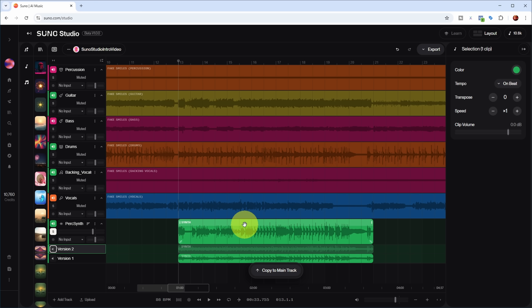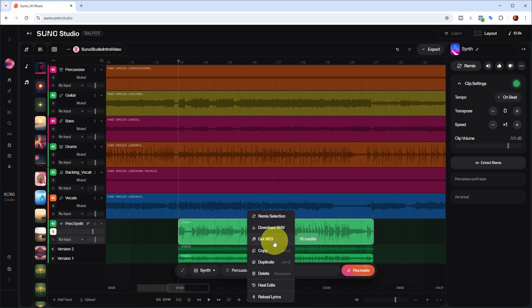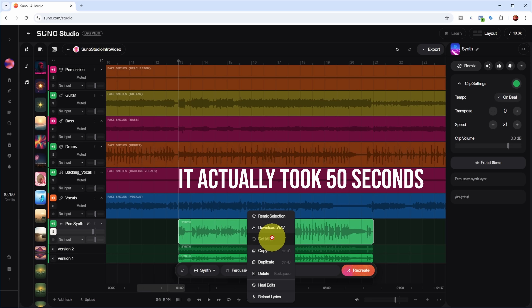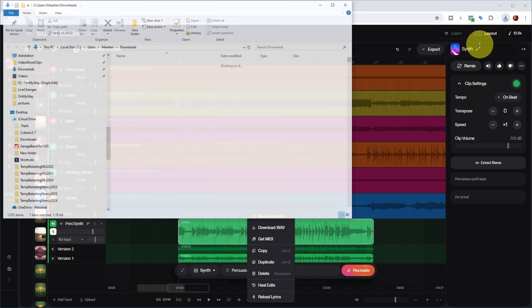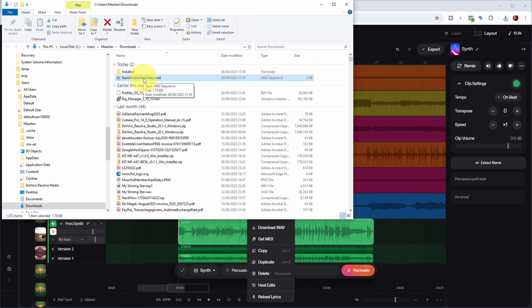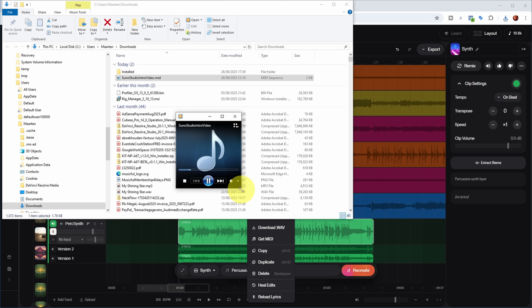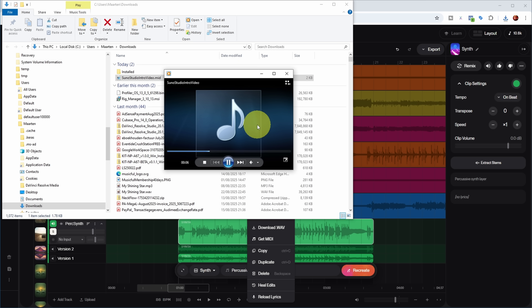This is a newly created part generated by Suno. If you like the part but want to change the sound, you can download the MIDI — clicking 'Get MIDI' costs 10 credits. It creates a MIDI file which you can import into your DAW and select any synth sound you like. Listening to it with a standard piano playback, the notes are very much what the synth played in Suno, so you just change the synth sound in your own DAW.